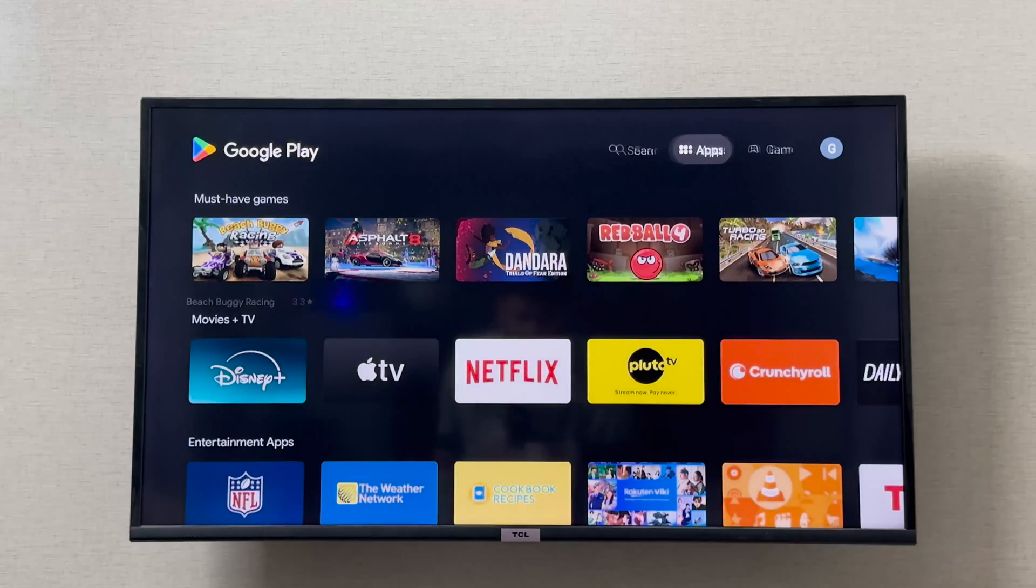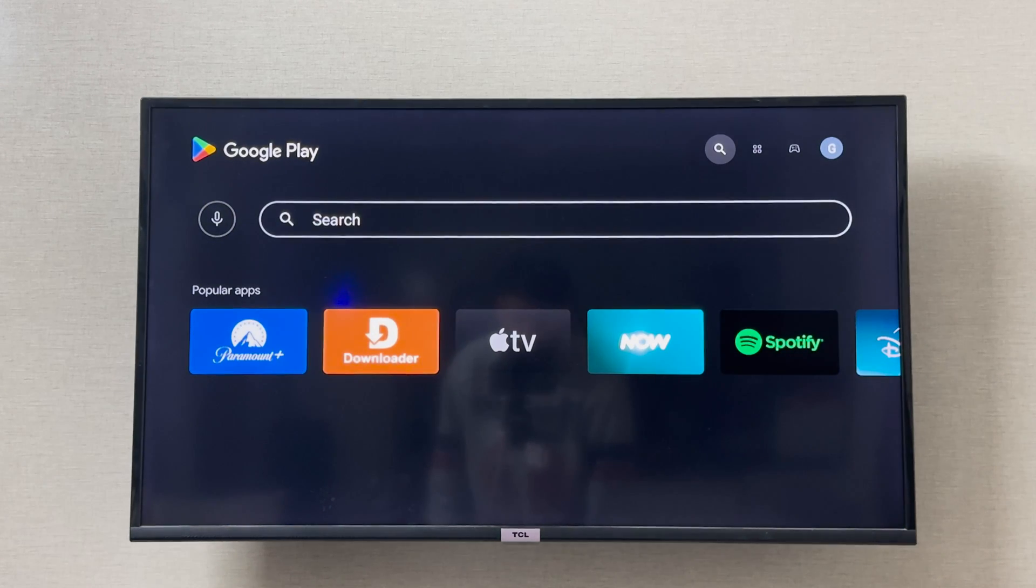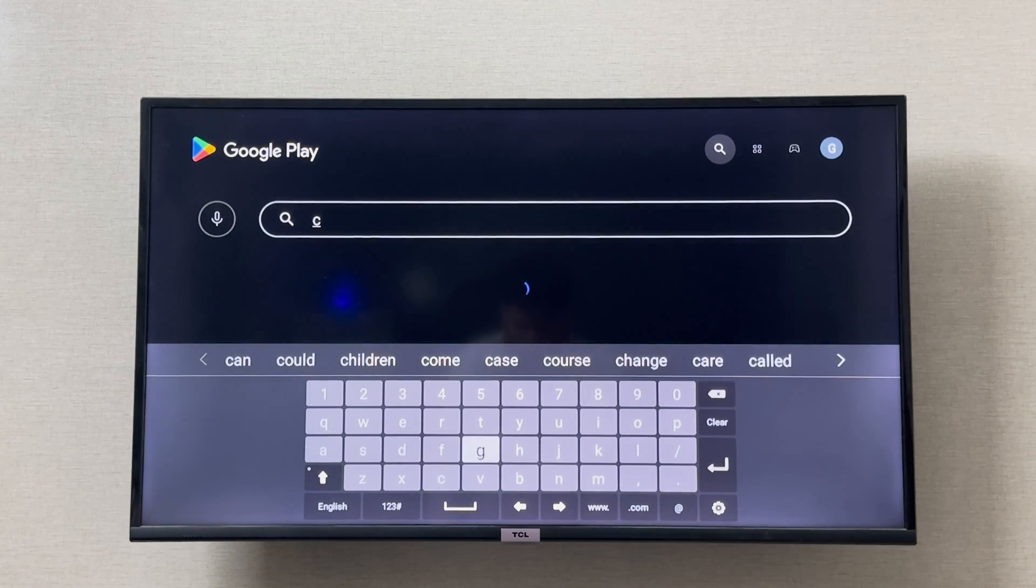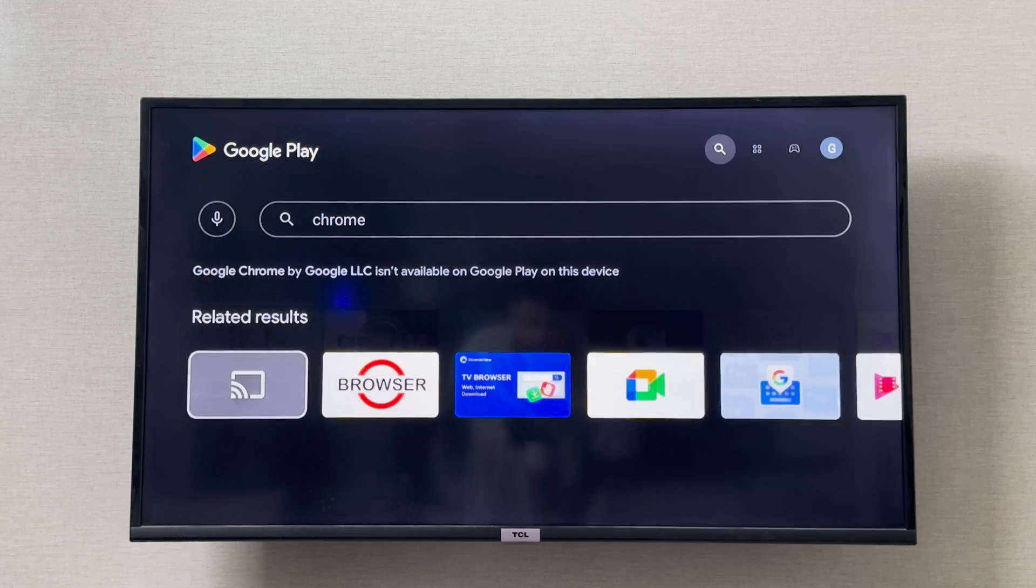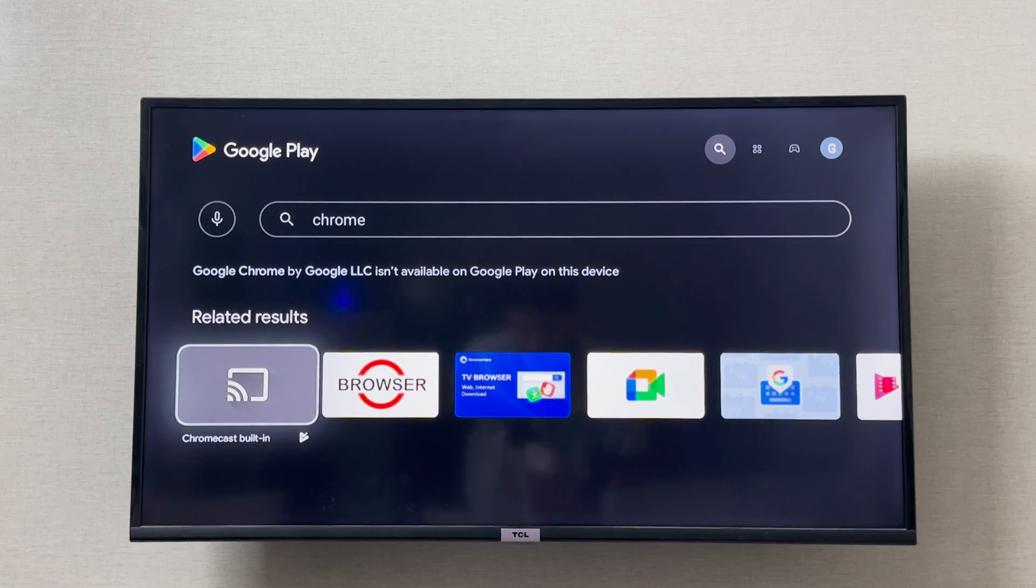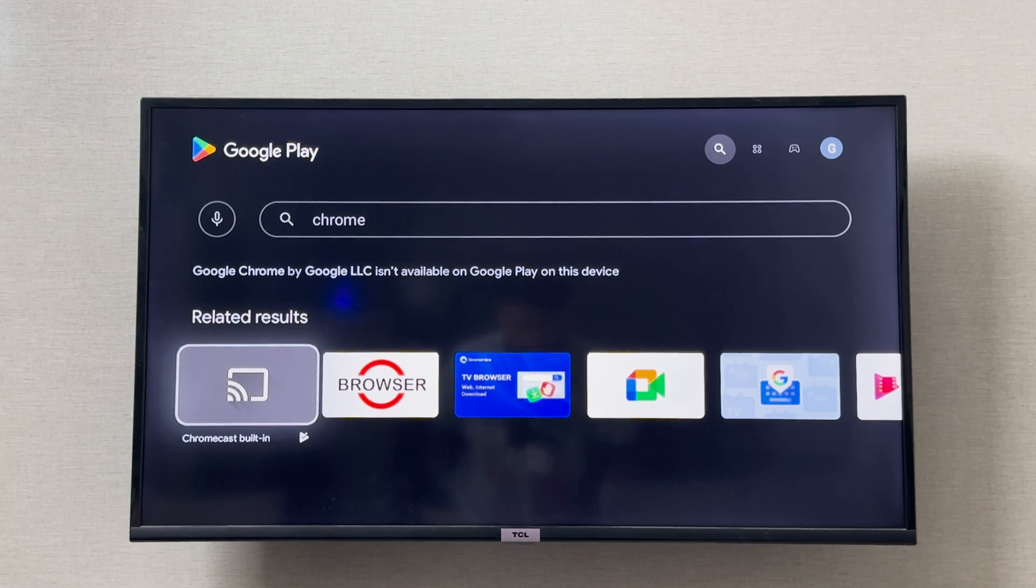You should search for Google Chrome or just Chrome. As you can see, Google Chrome is not available on my Play Store and it says that Google Chrome by Google LLC isn't available on Google Play on this device.